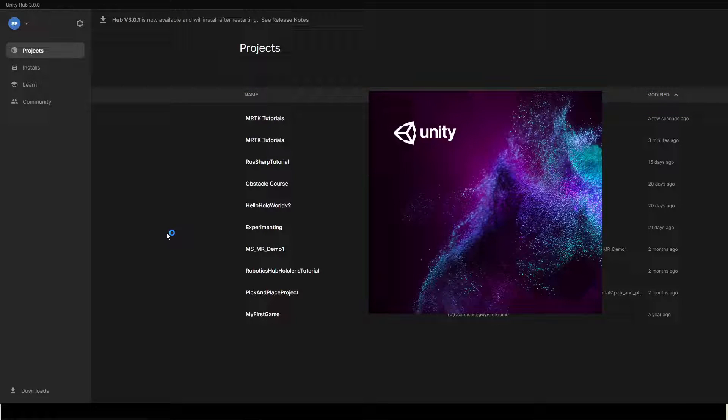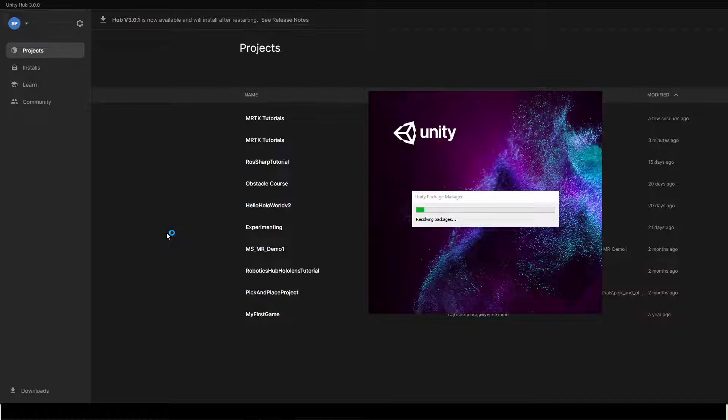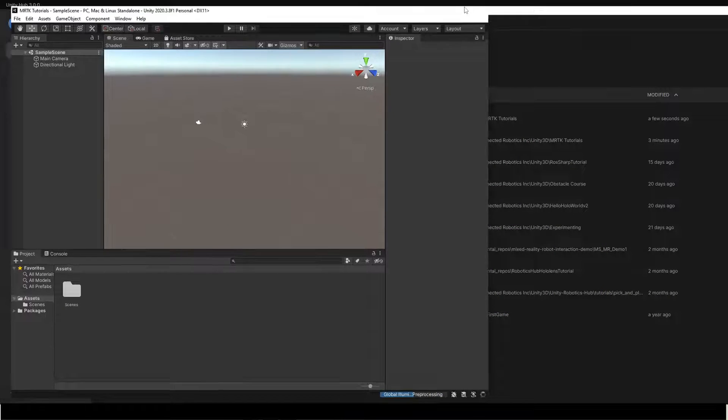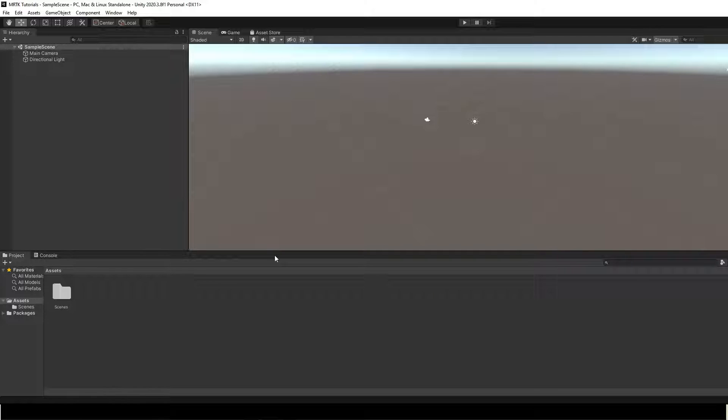Wait for Unity to make the project. Once the project has been created, let us first switch the build platform.